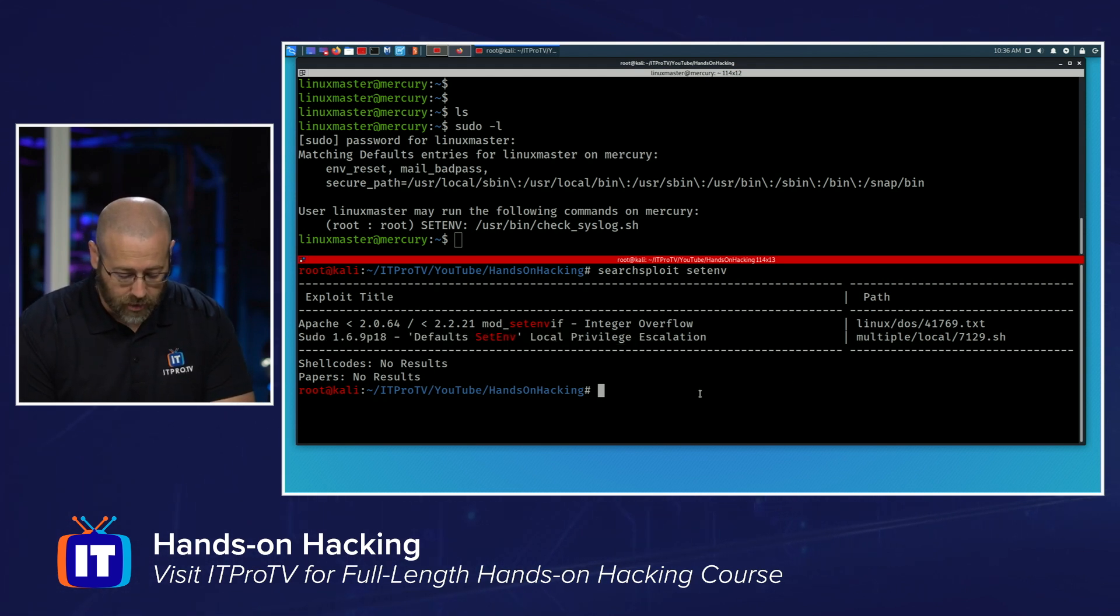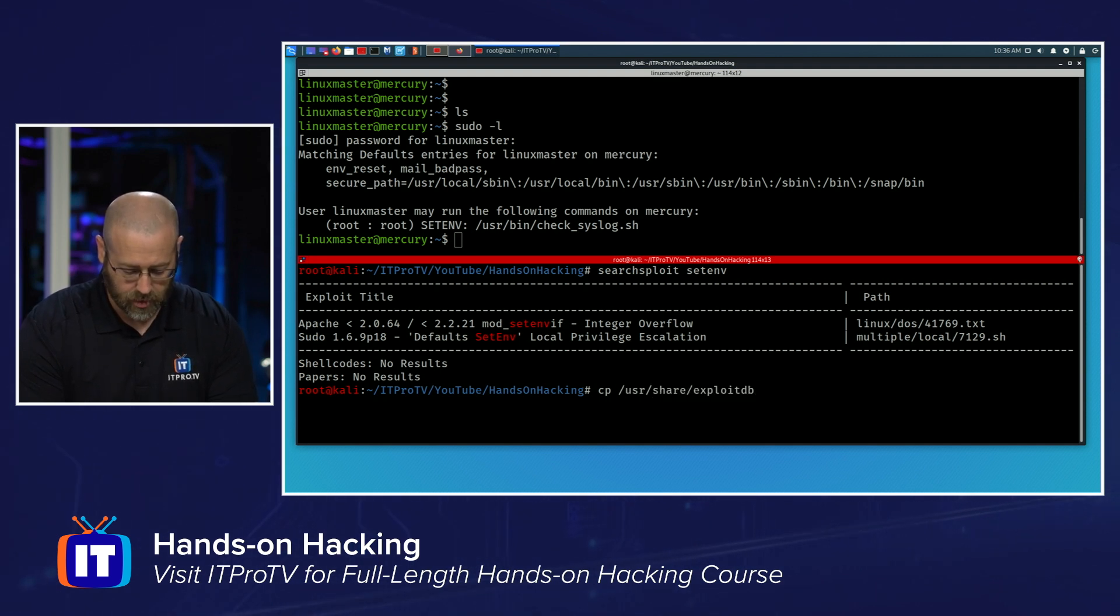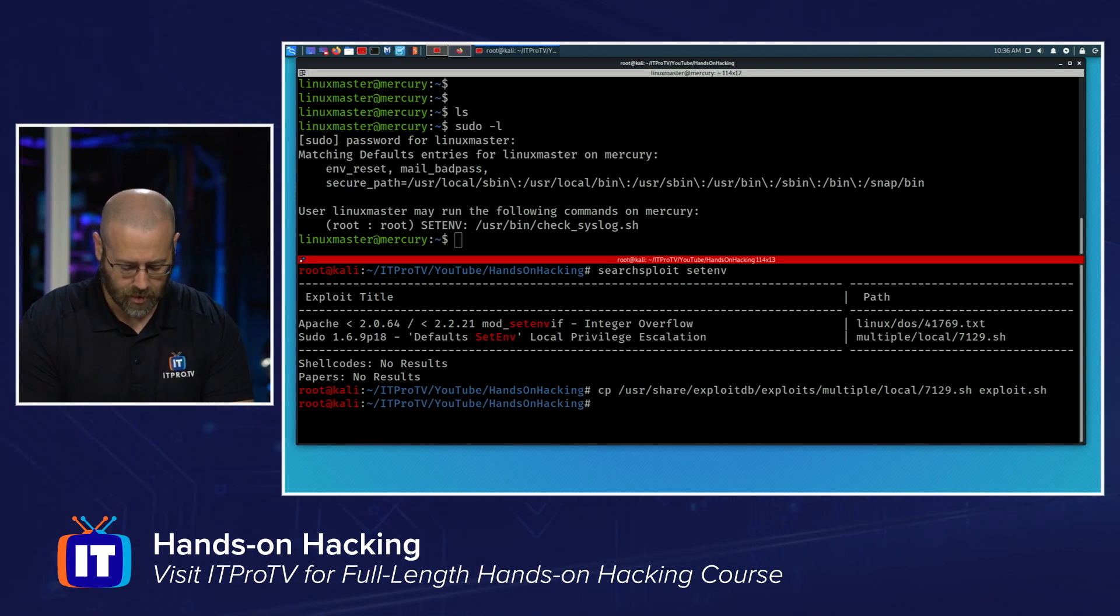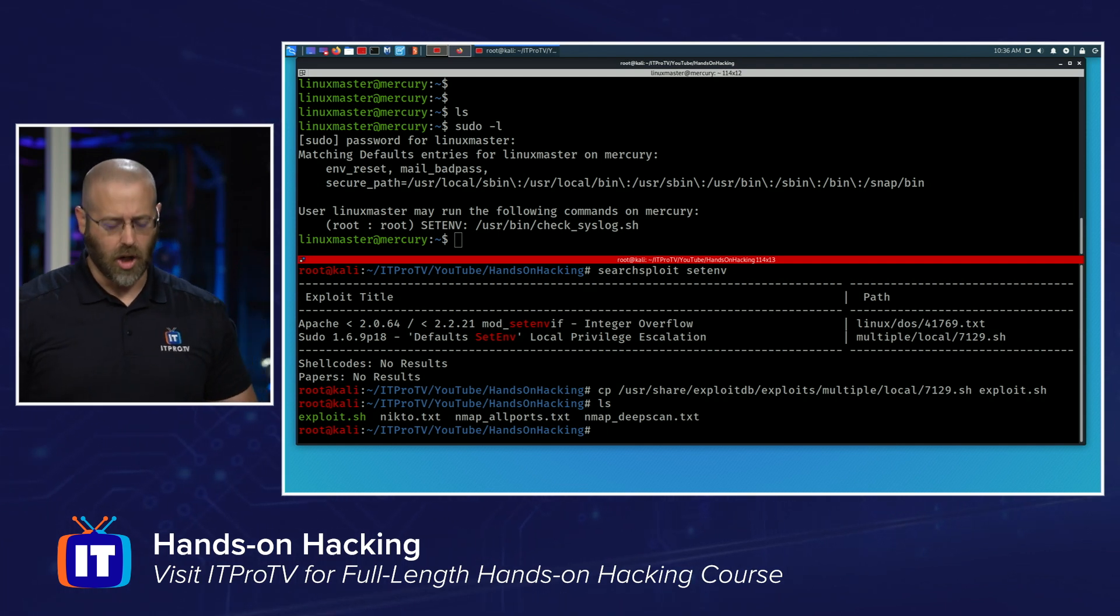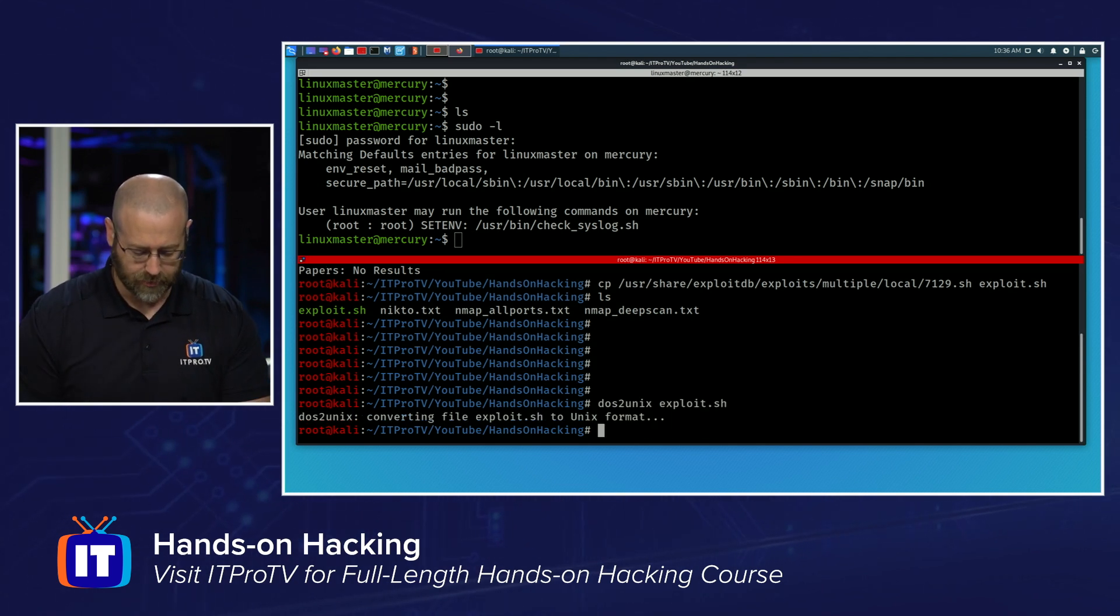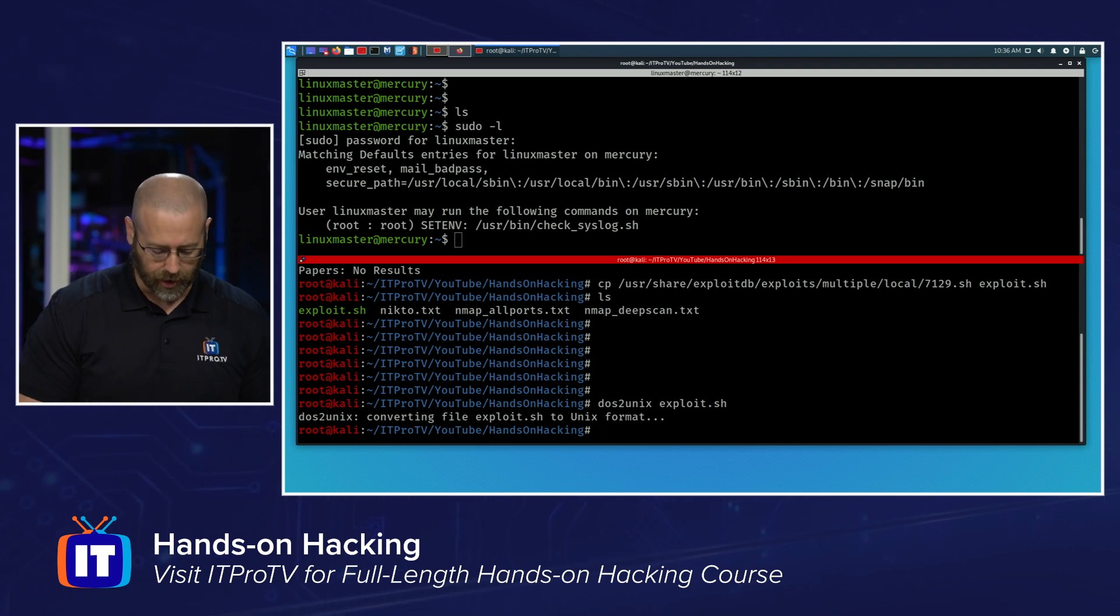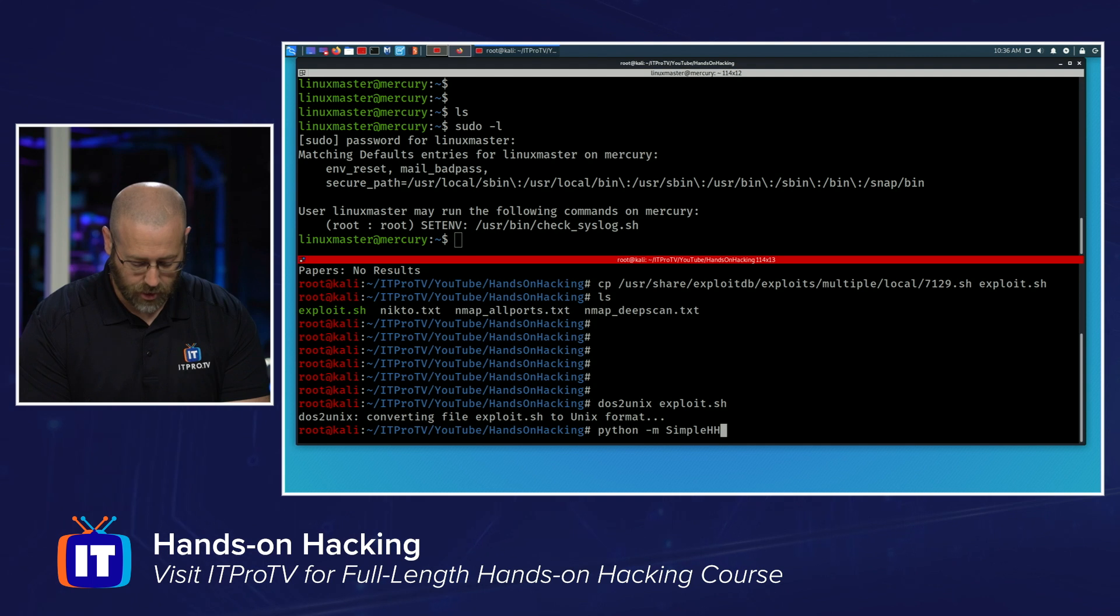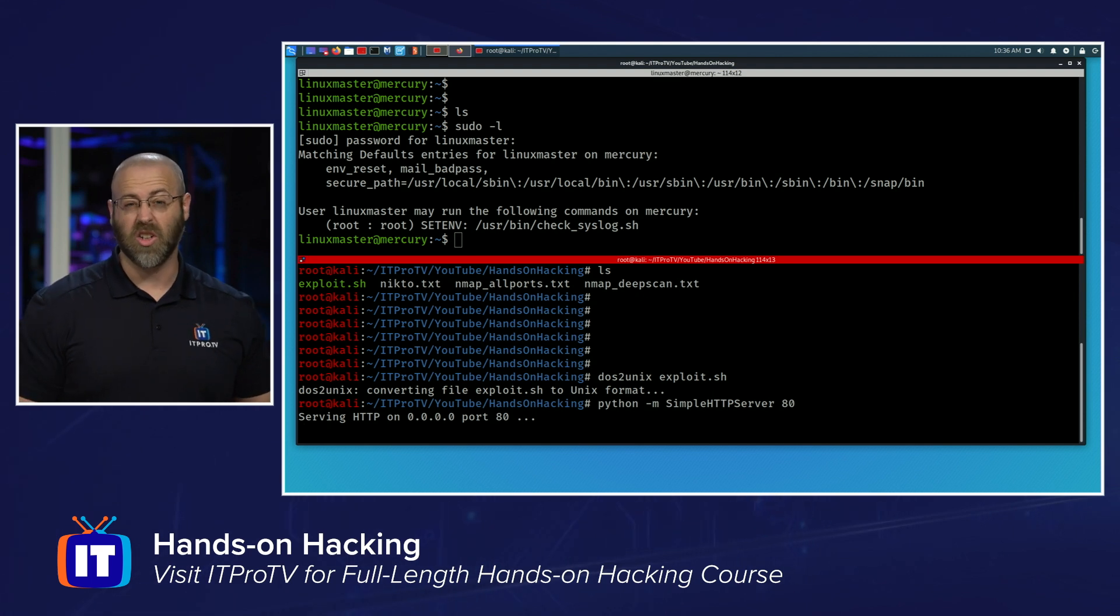So I just need to copy that over. So let's do that. I will copy slash user share, share. Exploits, DB, exploits, multiple, local. And then it is 7129.sh. And I'll just call it exploit.sh. Like that. For whatever reason, a lot of times I get some encoding issues. So I'm going to do a DOS to Unix command on the exploit itself. So it's converting it to a Unix format because that's what we're working in. From there, I should be able to dish this up using Python-m simple HTTP server. And I'll put it on port 80. This is on my local machine. So basically, I'm just starting a really quick and dirty web server so that I can grab this with Wget.